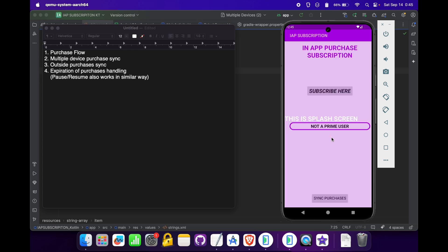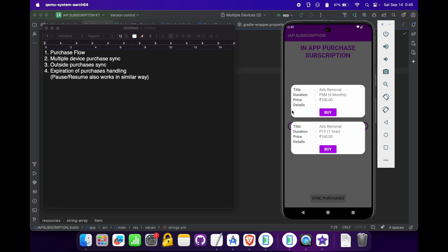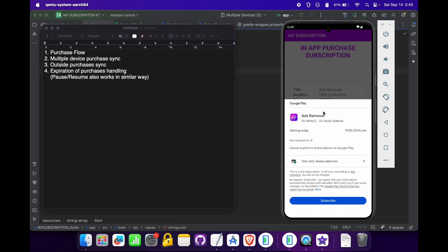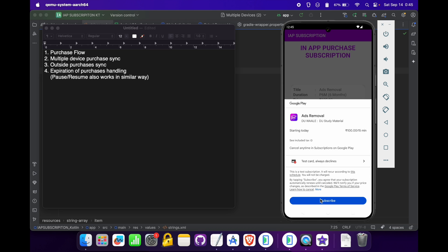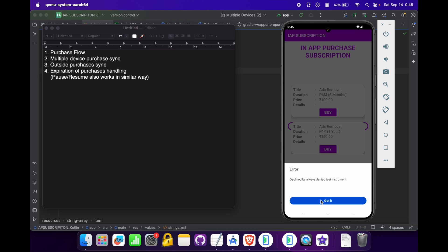Let's open our app. As you can see, there is a 'Subscribe Here' button. On clicking this button we will see both subscriptions, and we can click on the buy button to subscribe to a product. For now, let's test with the test card which always declines. On clicking the subscribe button, it is showing us the error: 'Declined by always denied test instrument.'